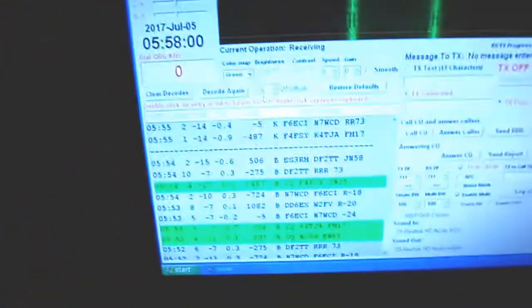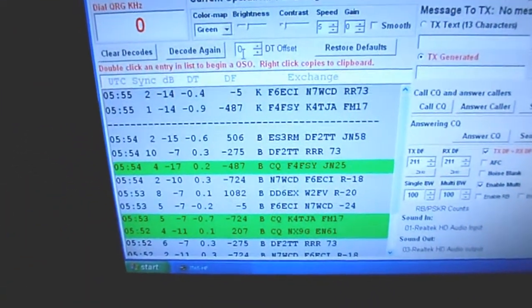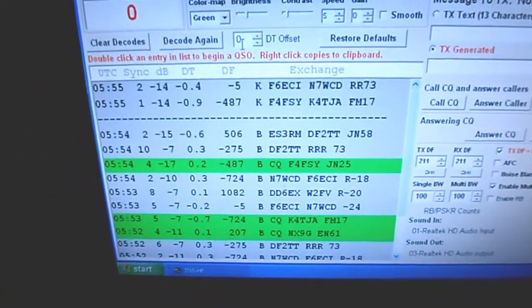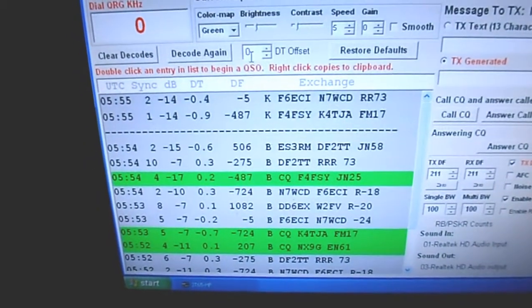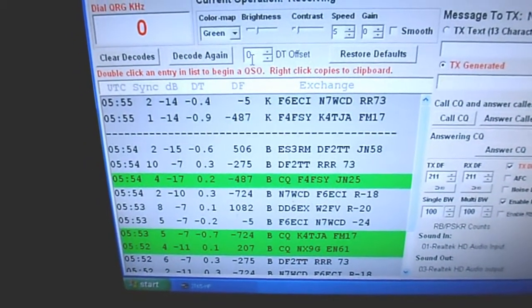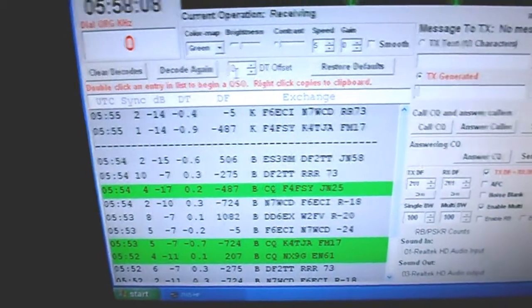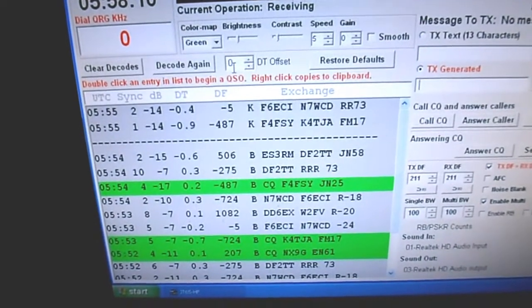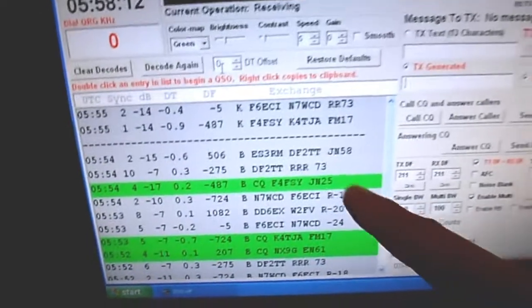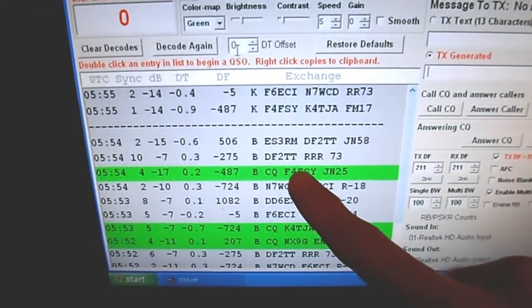Earlier I was monitoring some of the activity on the JT65 portion of the 30-meter band at 10,138 kilohertz. As you can see, we've got stations coming in from Europe—there's one from Germany, there's one from France, and some good stuff coming in right now.